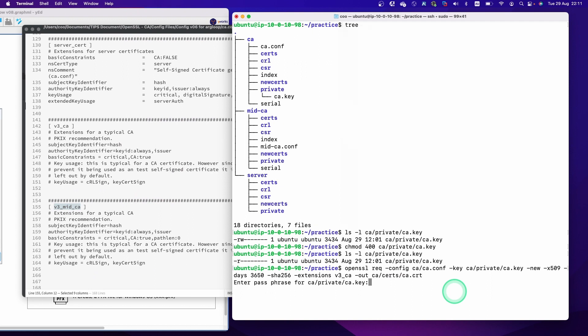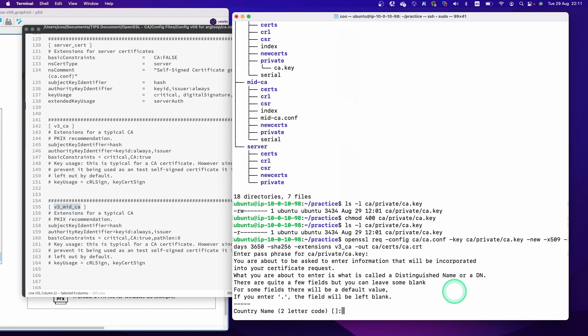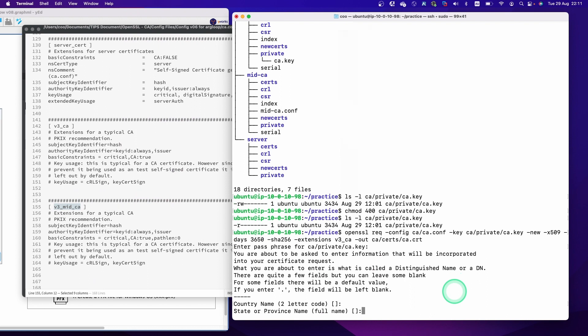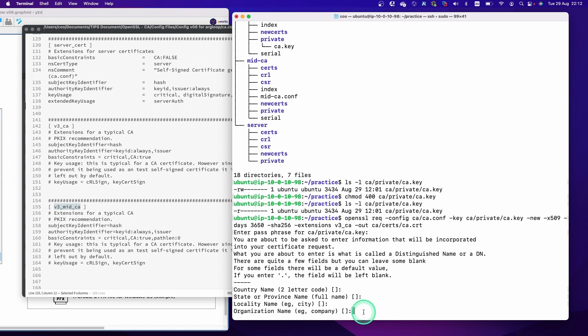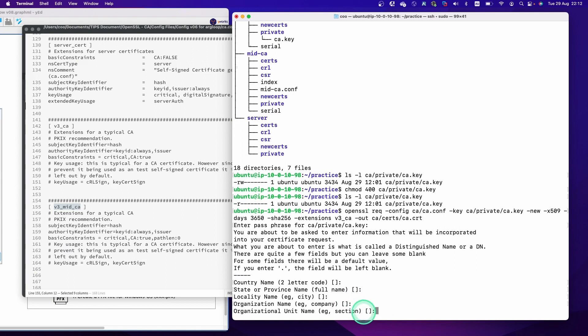Let's type the passphrase for the private key we set up in the previous steps. Now we are going to set up some attributes like country name and company name. I'll hit enter to keep them blank — the default value is shown inside the square brackets, and hitting enter means blank.